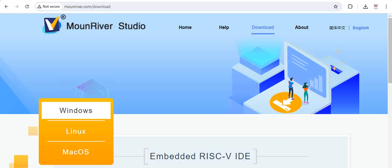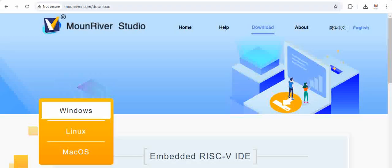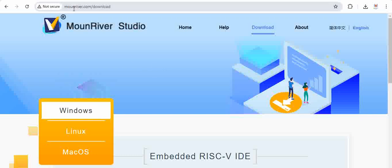Hello all. In the tools video we already discussed that MounRiver Studio IDE is used for programming the CS32V003 RISC-5 MCU. Now if you go to monriver.com/download, you will have below options.